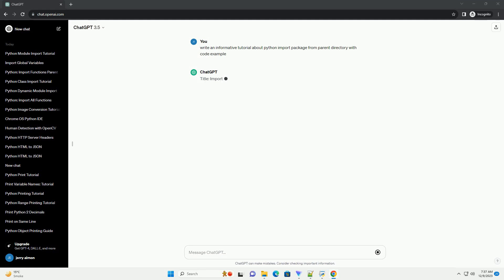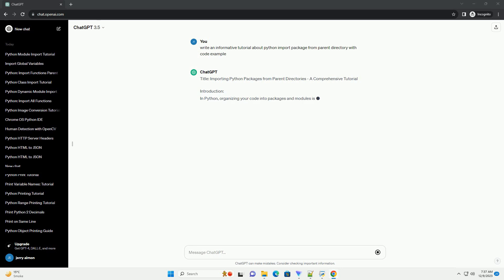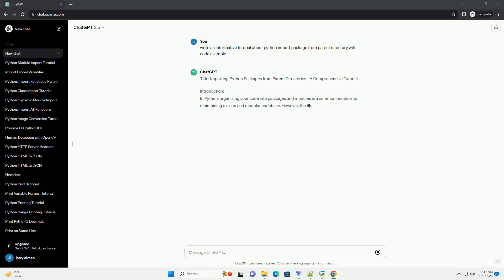Title: Importing Python Packages from Parent Directories, a Comprehensive Tutorial.